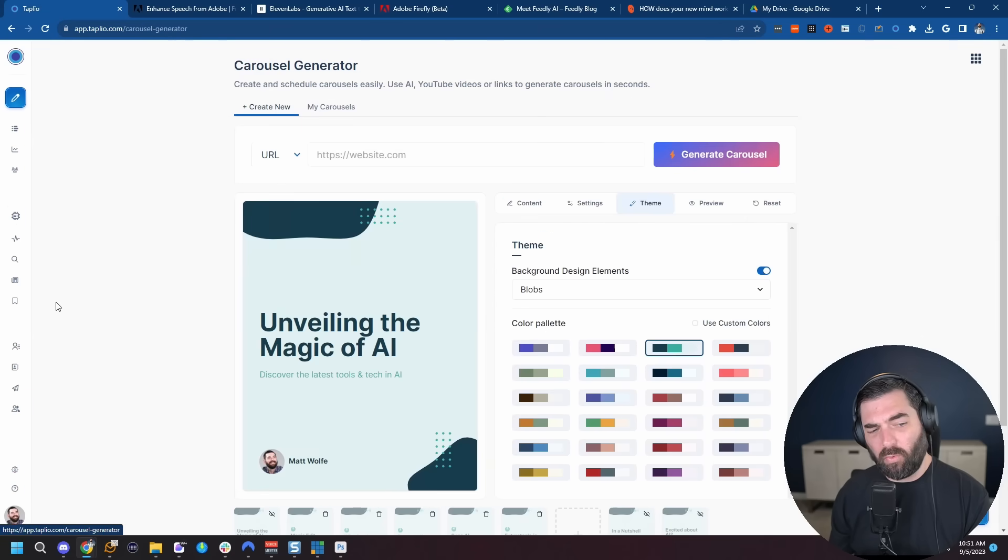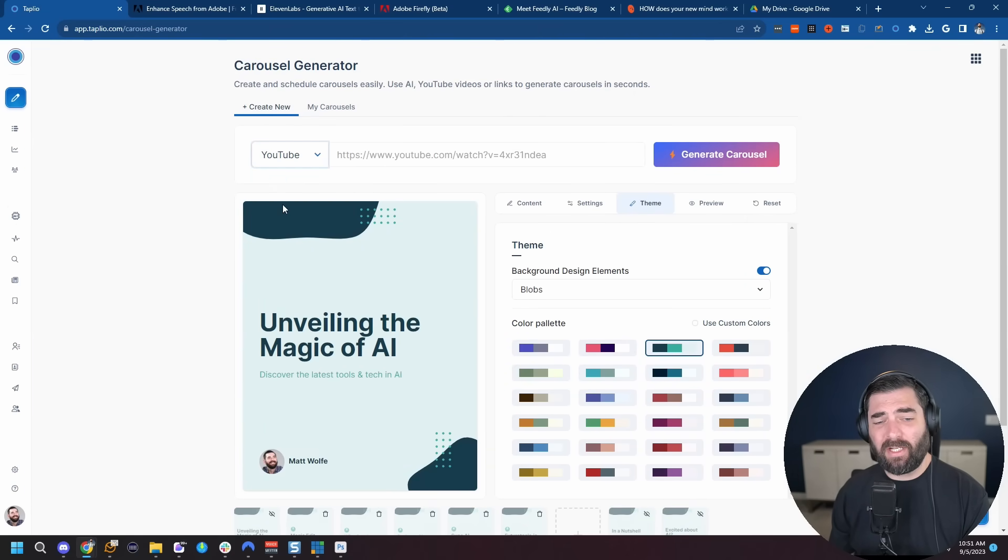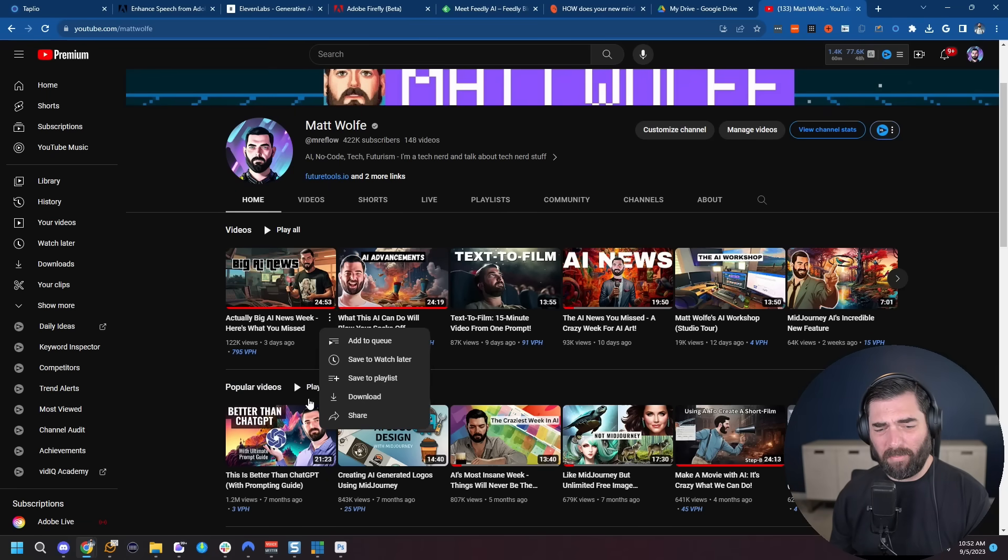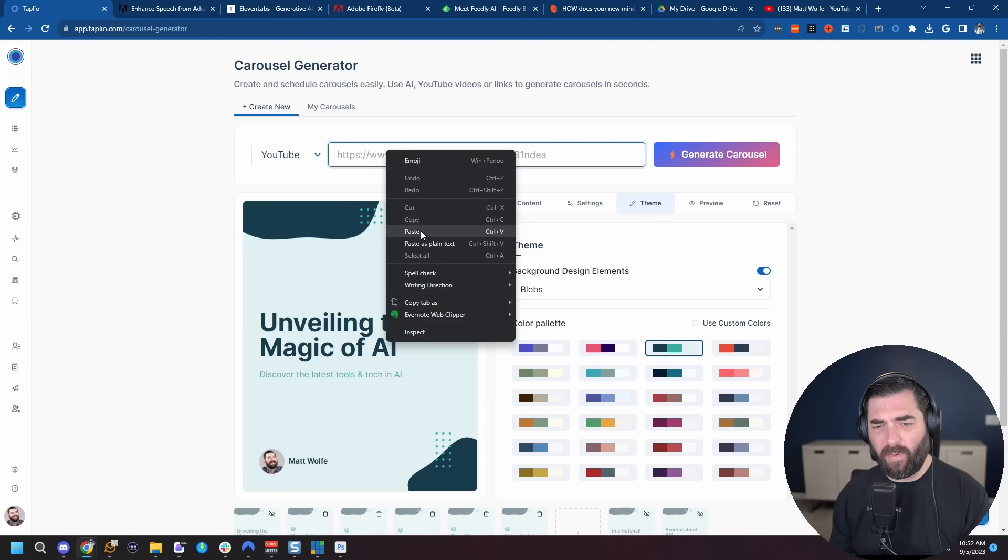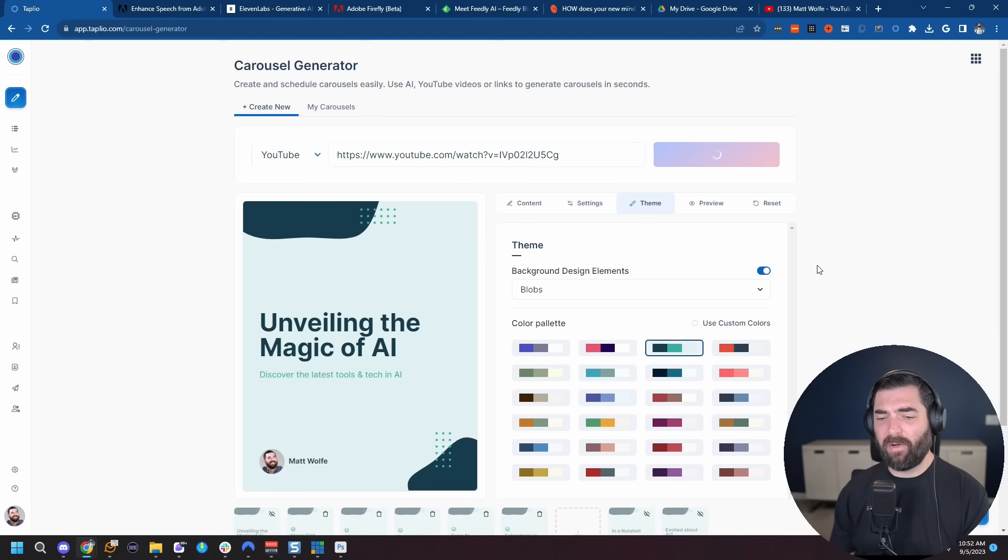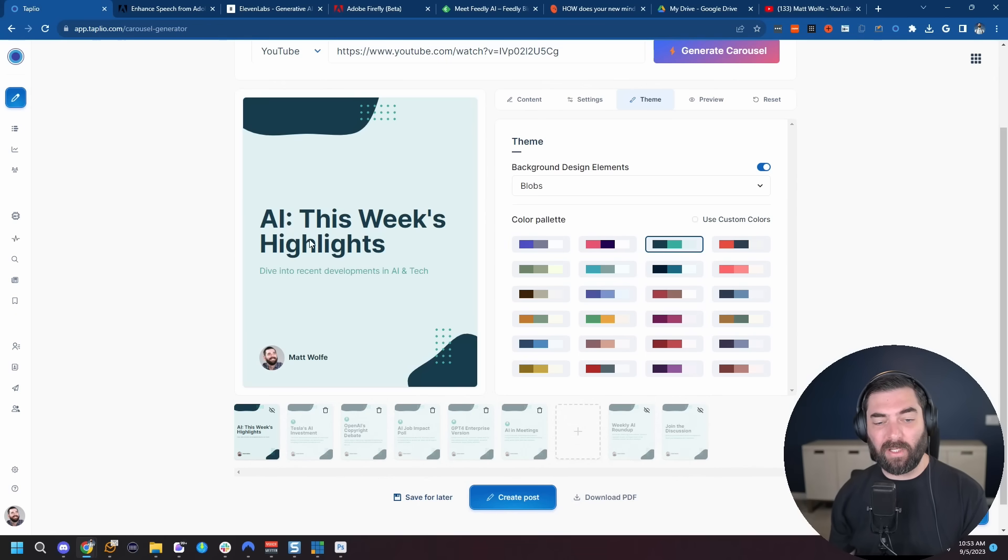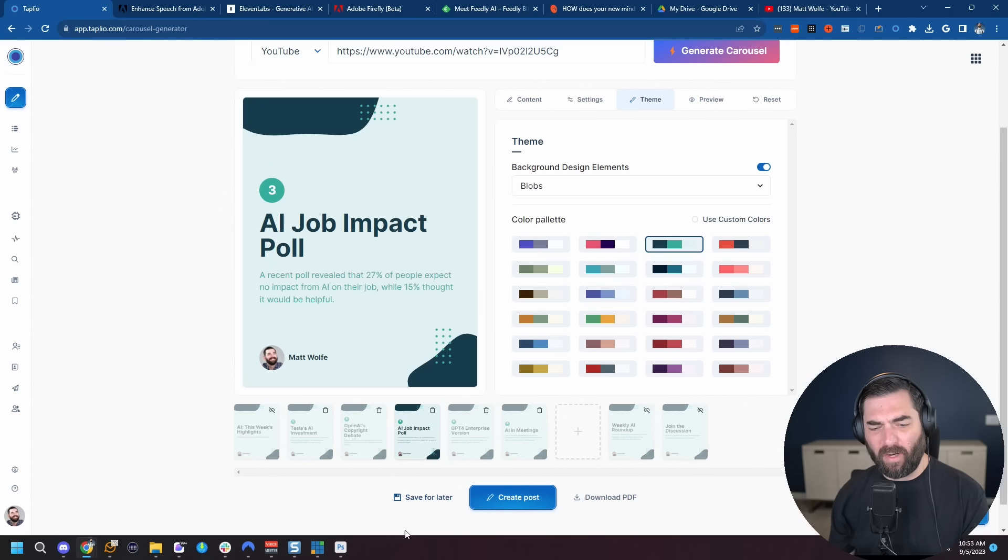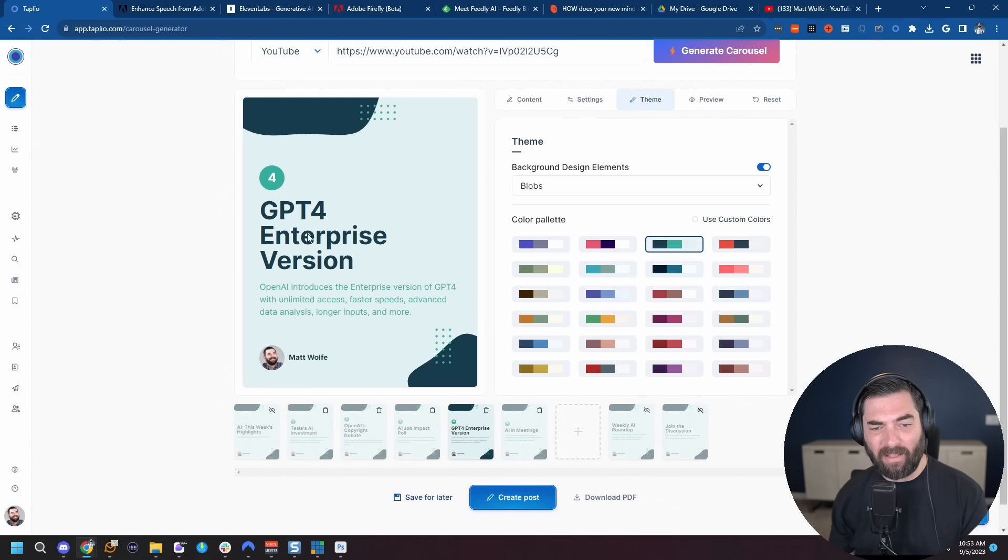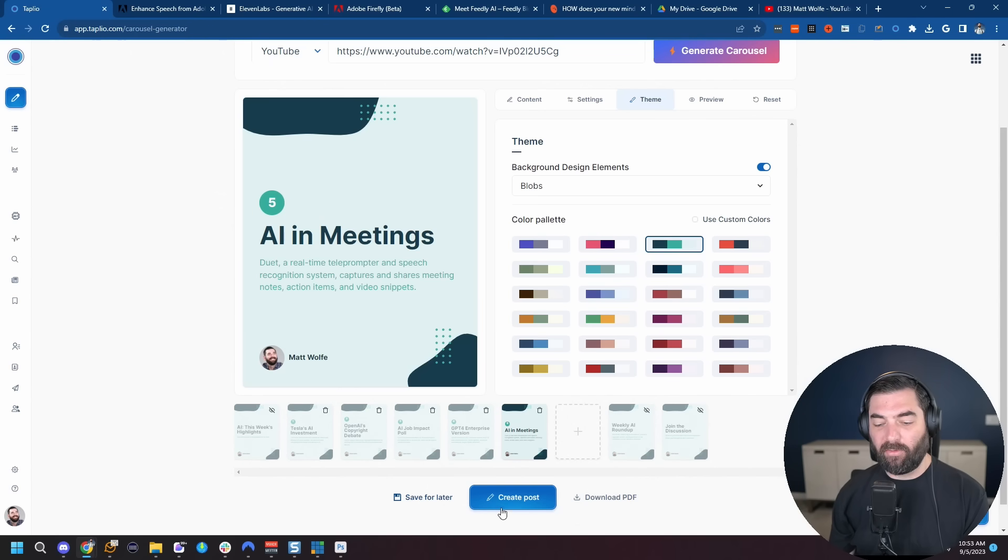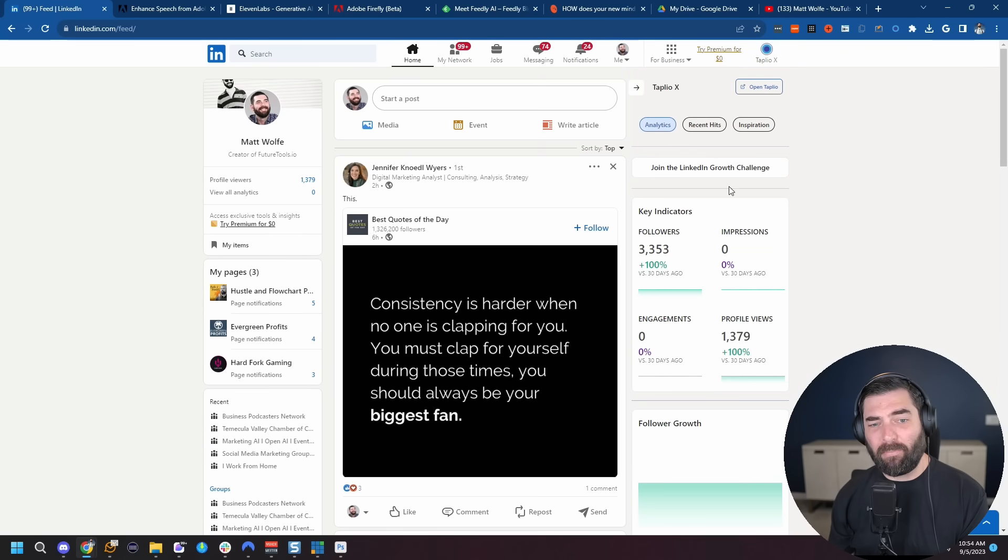They've also got a really cool carousel generator. And if you're a YouTuber like me, you can actually just grab a YouTube video. Let's just grab this latest AI news update video here. I'll copy the link address. Jump over to Tapleo. Paste this in. Make sure we have YouTube selected here. And generate a carousel. And there we go. It generated a carousel based on the content of that YouTube video. AI, this week's highlights. Tesla's AI investment. Open AI's copyright debate. These are all news articles that I talked about in that video. And then I can create a post from this and then have this carousel imported directly into my LinkedIn account.